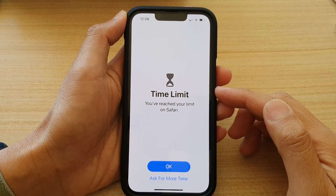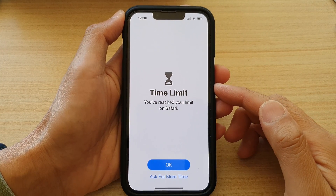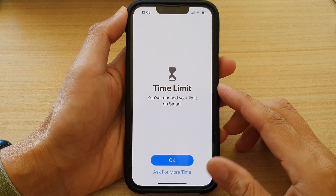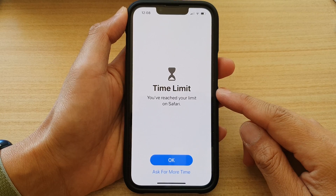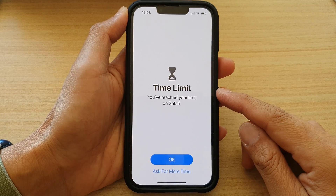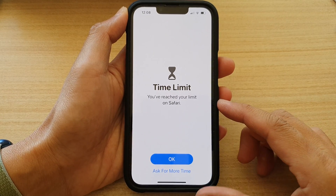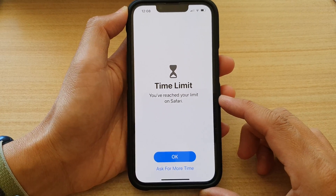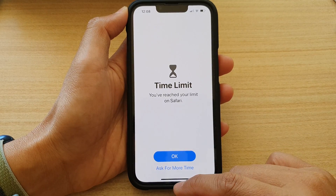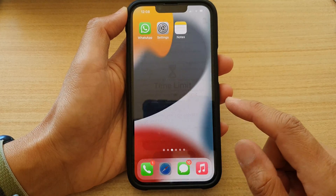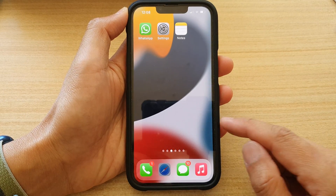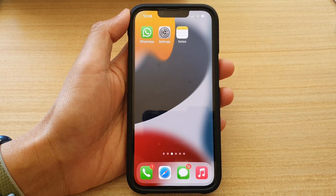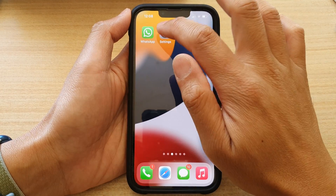In this video we're going to take a look at how you can set a time limit on the Safari app on the iPhone 13 series. First, let's go back to the home screen by swiping up at the bottom of the screen. On the home screen, tap on Settings.